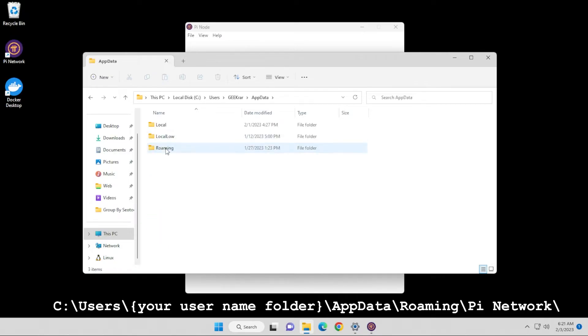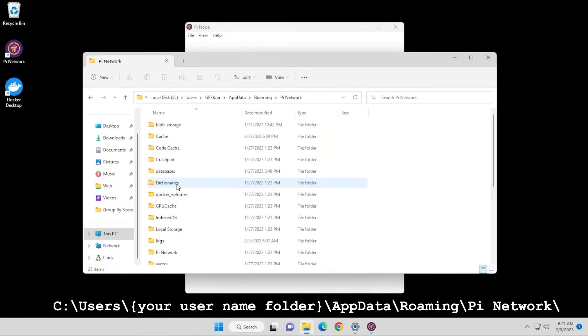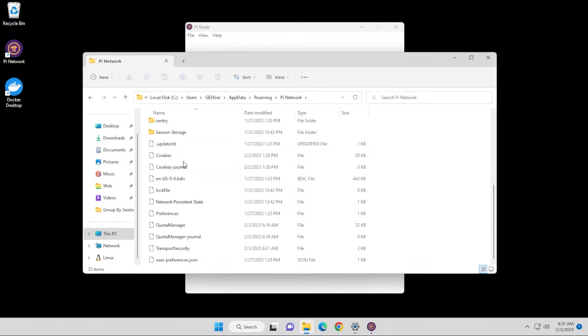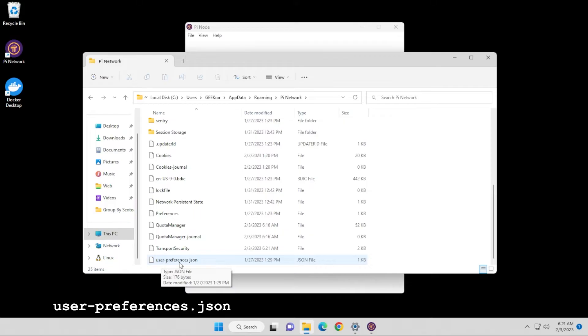Then we're going to go into roaming and then we have a bunch of application folders. I'm selecting Pi Network. And inside here, we're going to be looking for the JSON configuration file. Here is the user-preferences.json file.